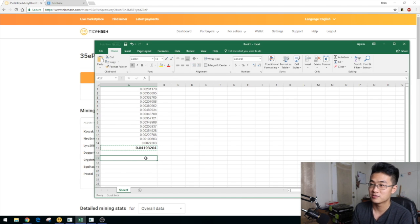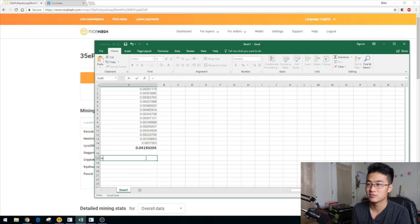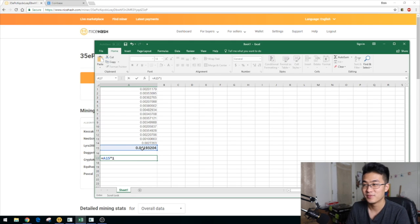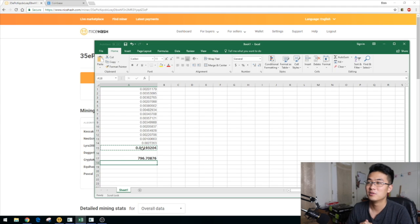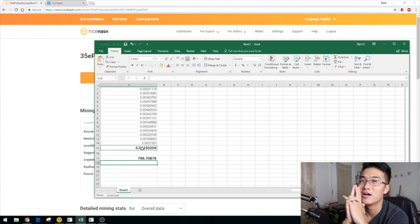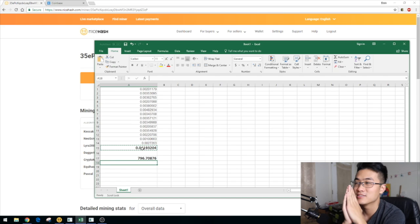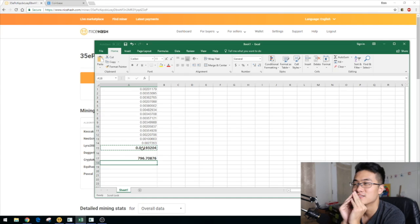Imagine if Bitcoin's price was at the peak of $19,000 — let's do a quick calculation: 0.04 × $19,000 — that would be almost $800! Incredible. I really hope Bitcoin's price goes up. I'm not planning to sell any of my Bitcoin right now.